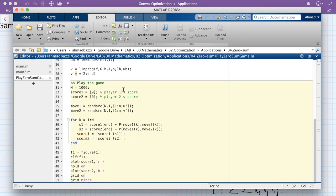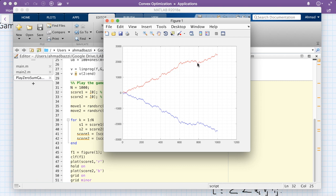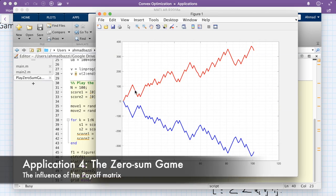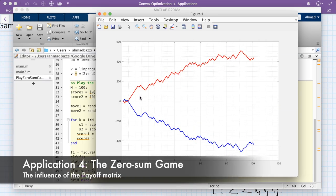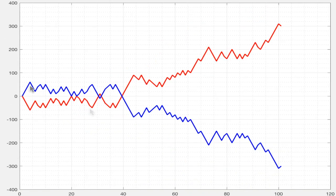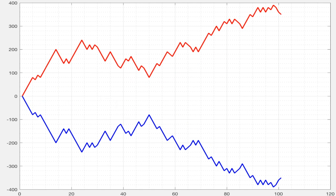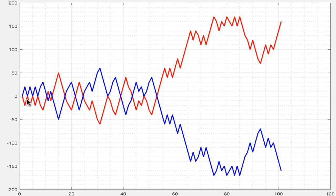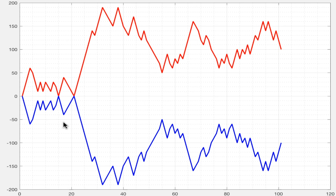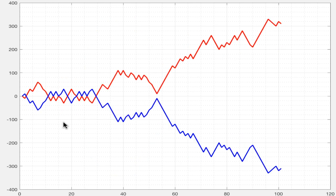Running the simulation, we see that player one is winning. Running it again and again — player one keeps winning according to the payoff matrix we introduced. Player two starts off winning sometimes but ends up losing. This is the optimal strategy; if player two played a different strategy, he would lose even more.